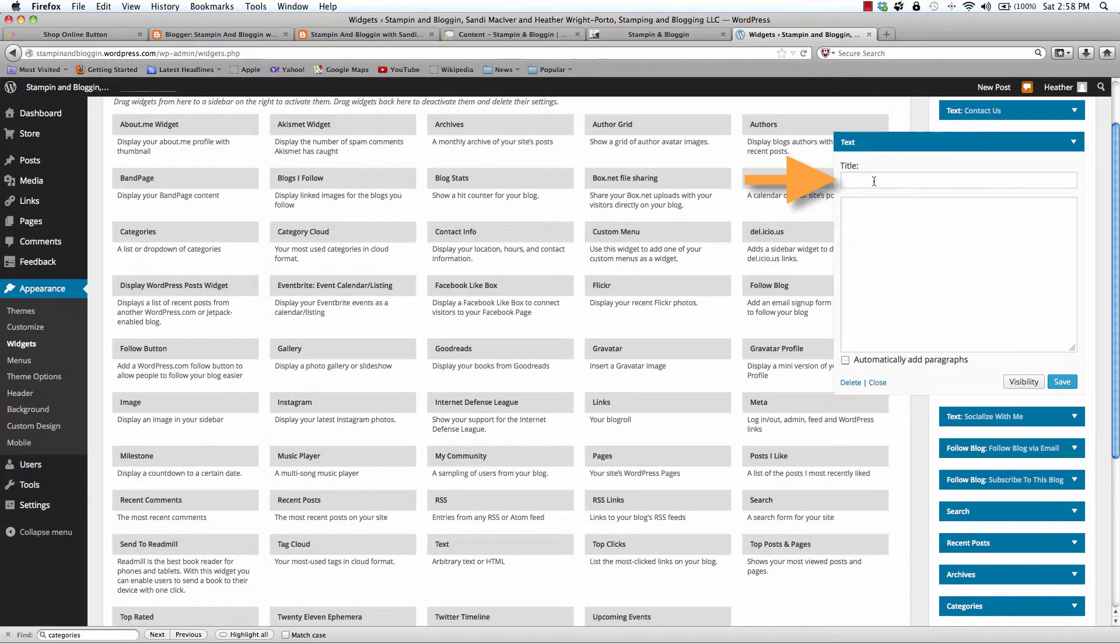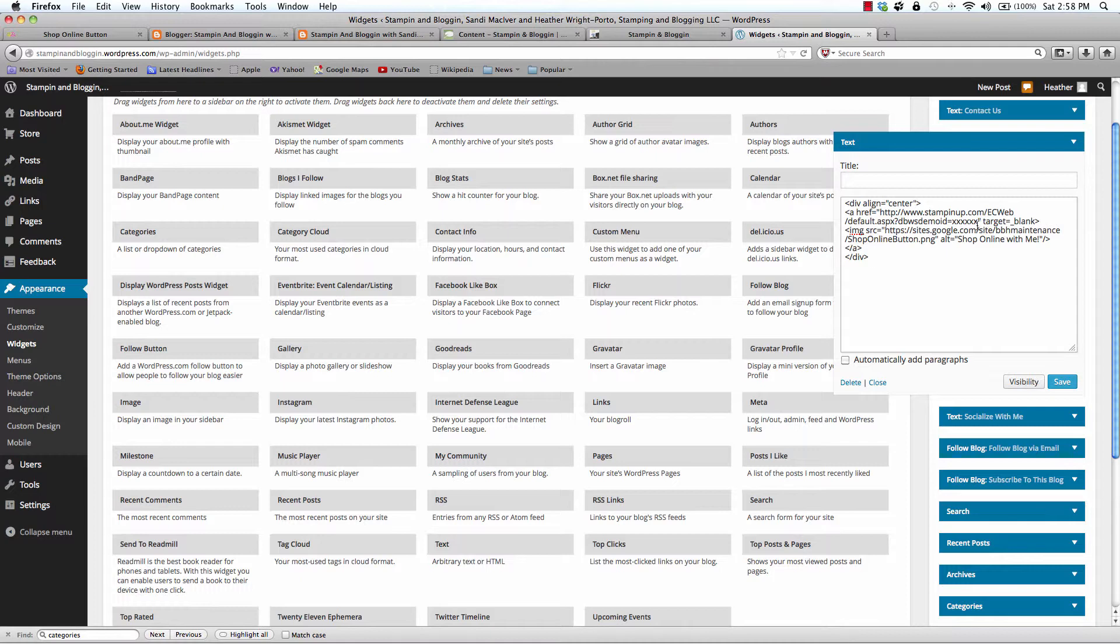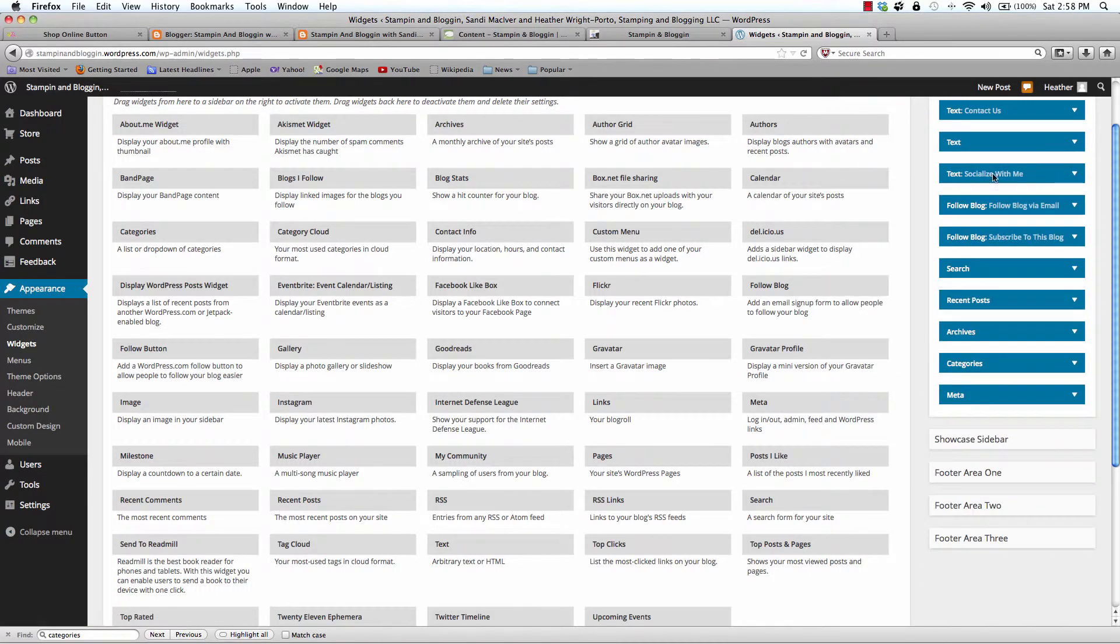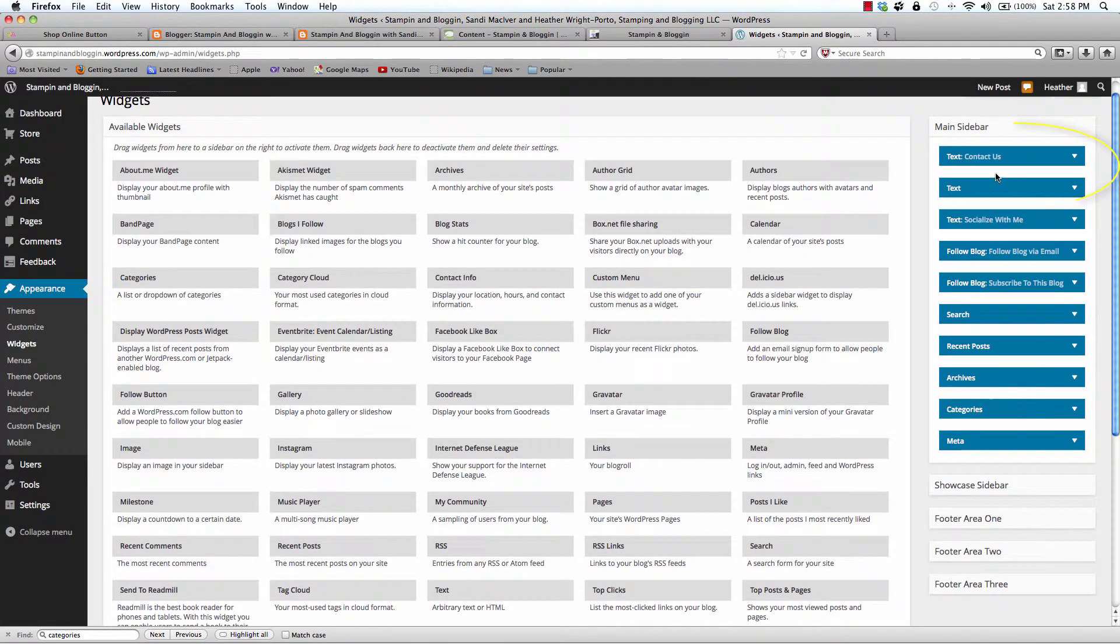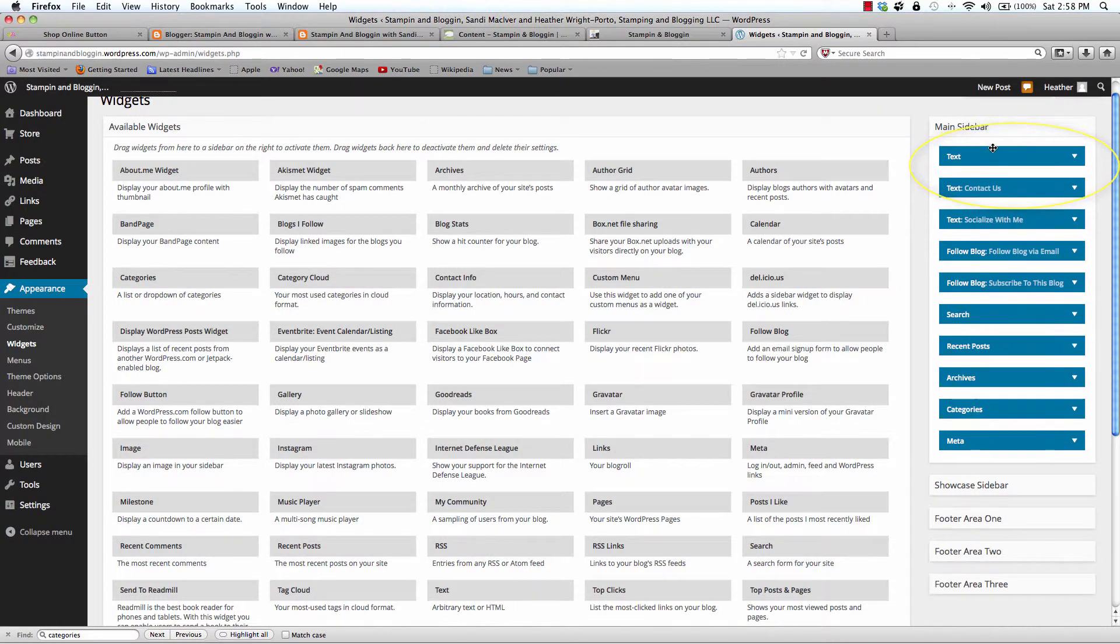Again you can put in a title or you can leave it blank. In the larger text box is where you paste the code. Again remember to replace the X's with your demonstrator ID. Click Save. Click Close.